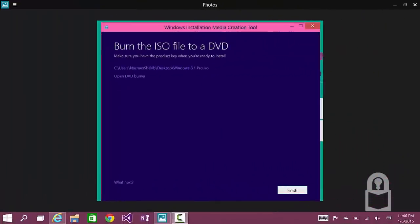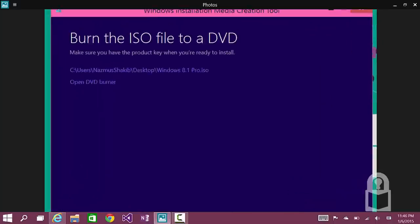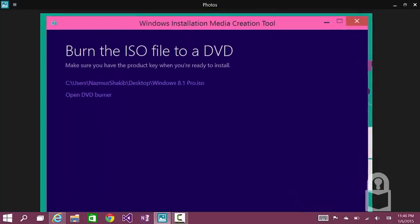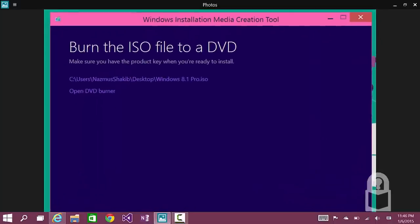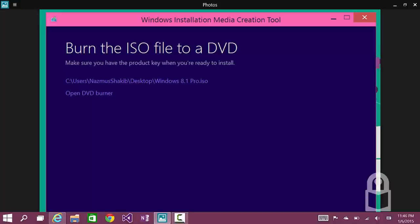Okay. So, the download has been finished. And once the download is finished, sorry, I closed the dialog box. But I did manage to take a picture of it. It says, burn the ISO file to a DVD. Make sure you have the product key when you're ready to install.